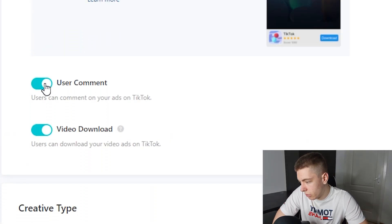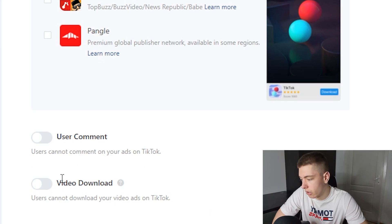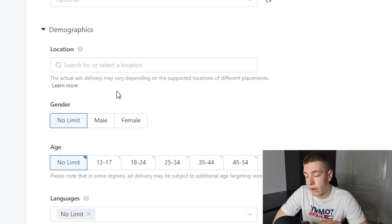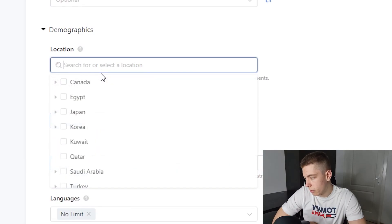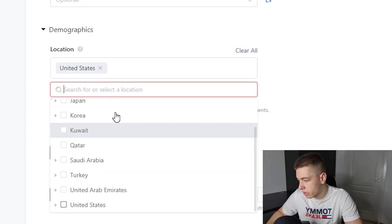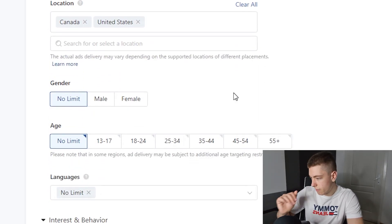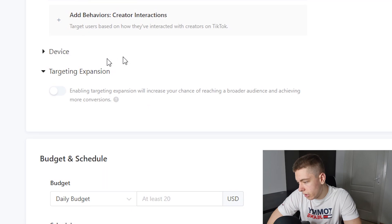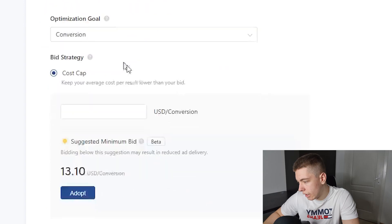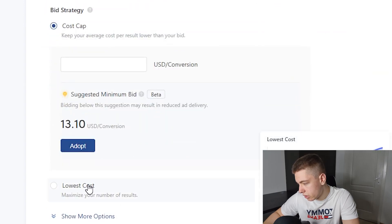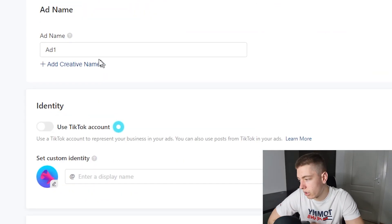For placements, we're going to do just TikTok — I prefer sticking to TikTok only. We're going to remove comments and downloads because we don't want negative comments or anyone downloading our ads. For targeting, we're leaving everything absolutely broad and letting TikTok do all the optimization. Location: United States and Canada. We're not touching anything else. For the budget, we're going to do $20 a day, run ads all day, and go for lowest cost.